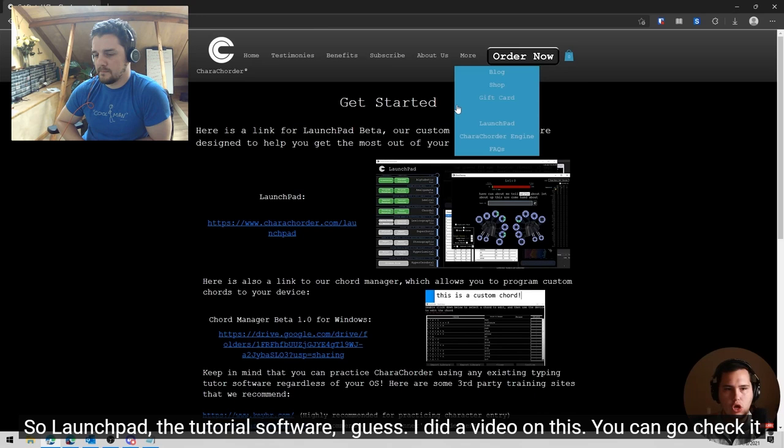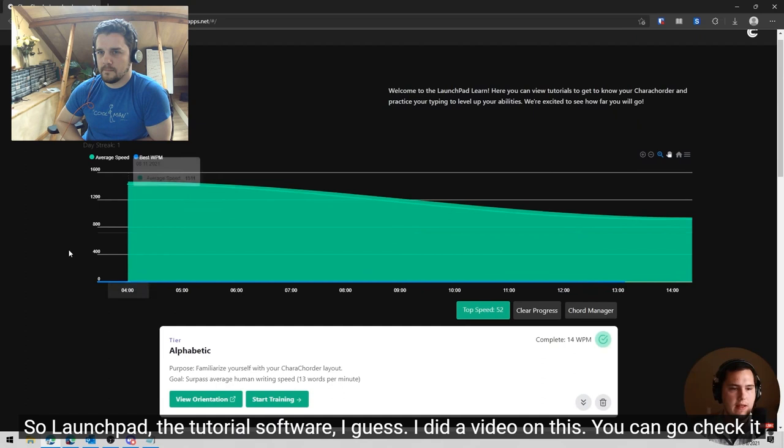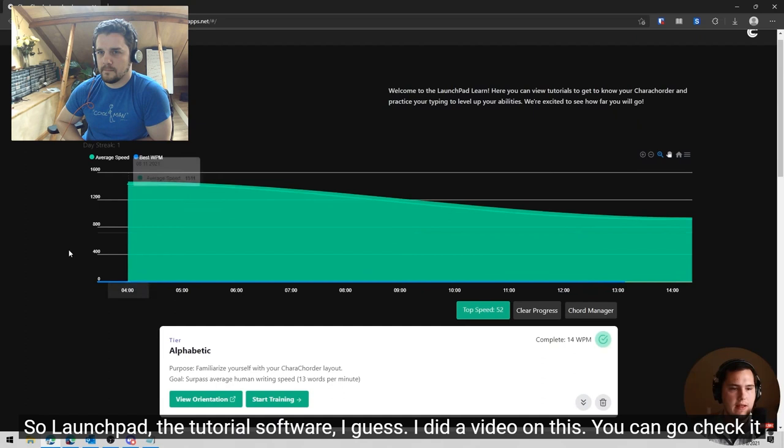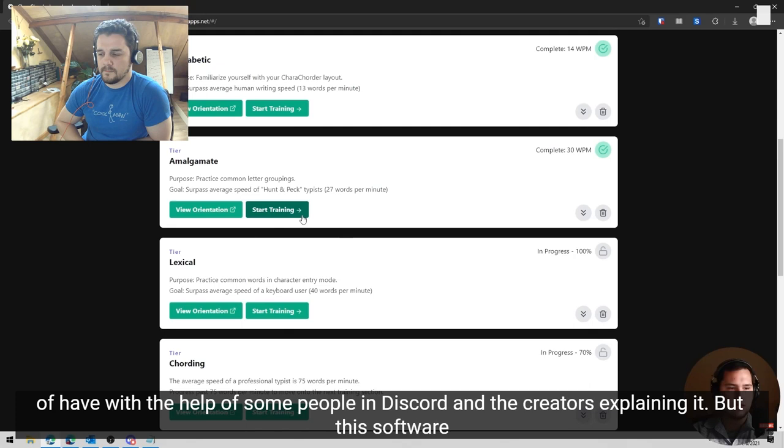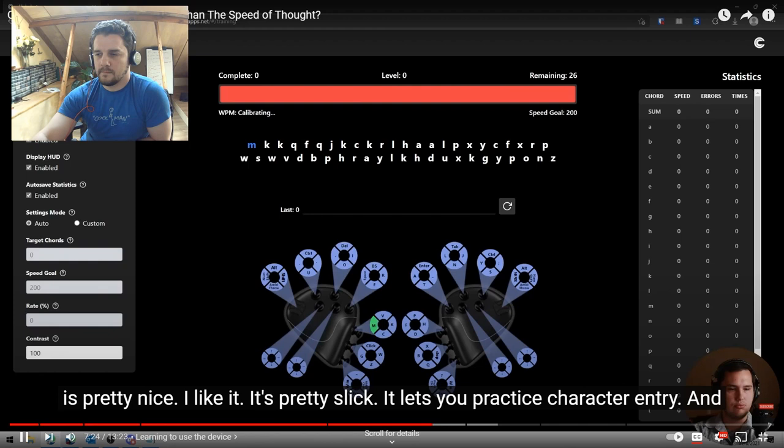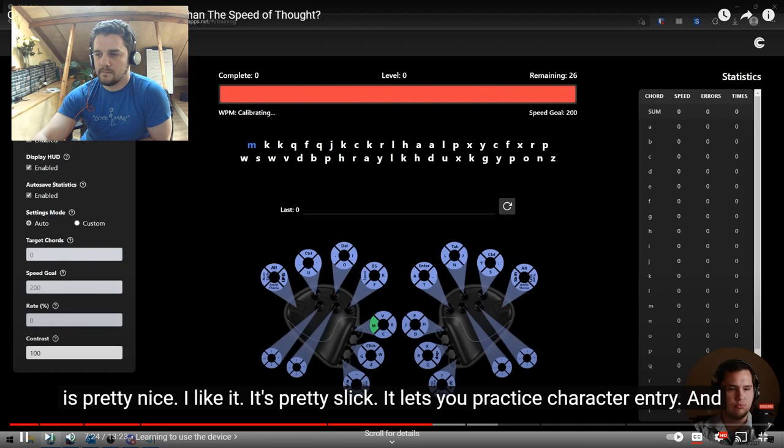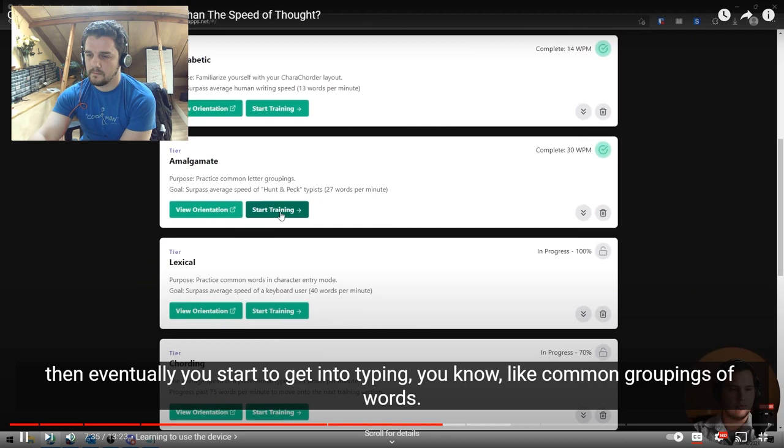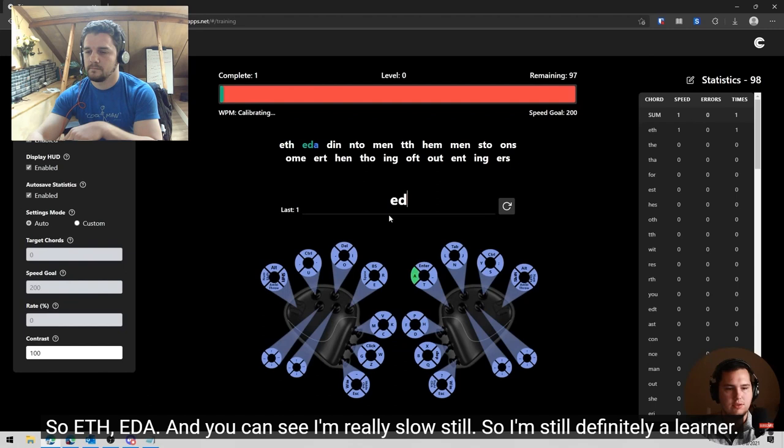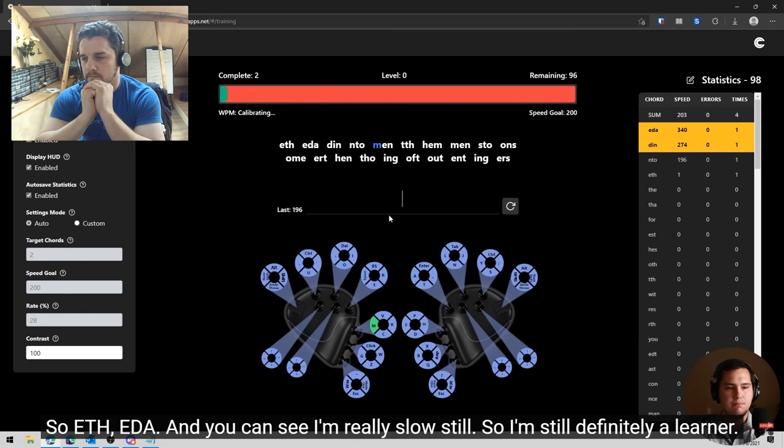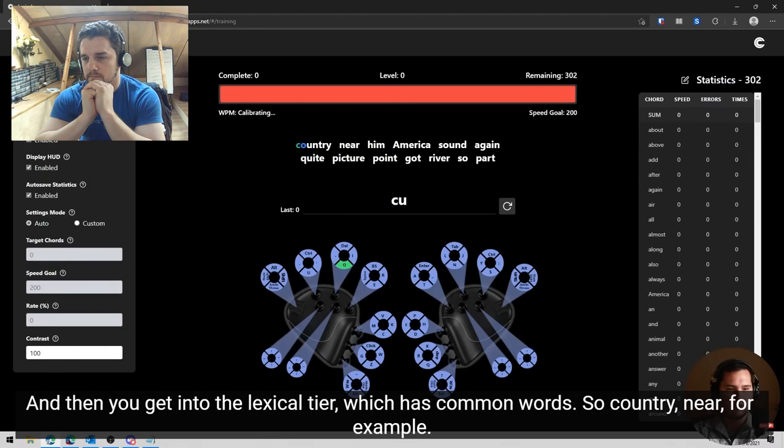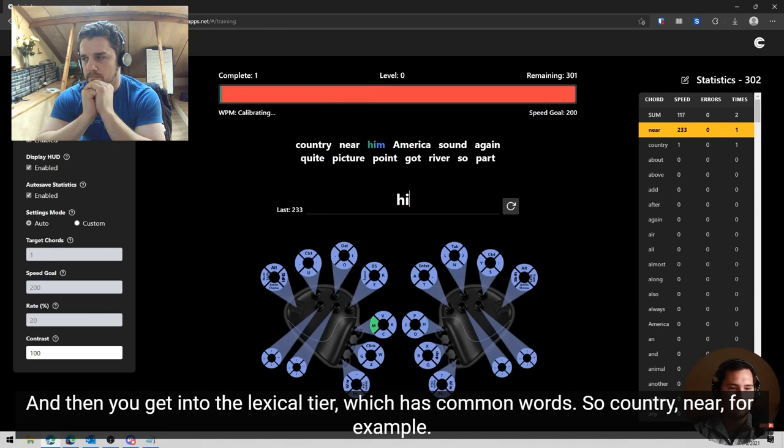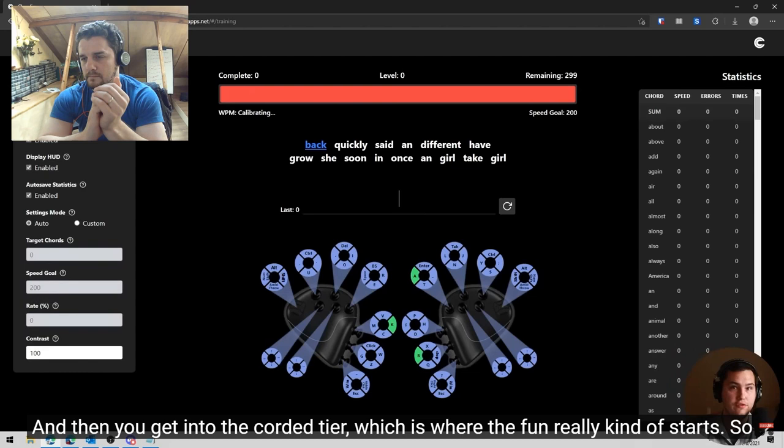So launchpad, the tutorial, the tutorial software, I guess, I did a video on this. You can go check it out because it's not documented very well. You can kind of figure it out. And I kind of have with the help of some people in discord and the creators explaining it. But this software is pretty nice. I like it. It's pretty slick. It lets you practice character entry. And then eventually you start to get into typing, you know, like common groupings of words. So ETH, EDA, and you can see I'm really slow still. So I'm still definitely a learner. And then you get into the lexical tier, which has common words. So country near, for example. And then you get into the corded tier, which is where the fun really kind of starts.